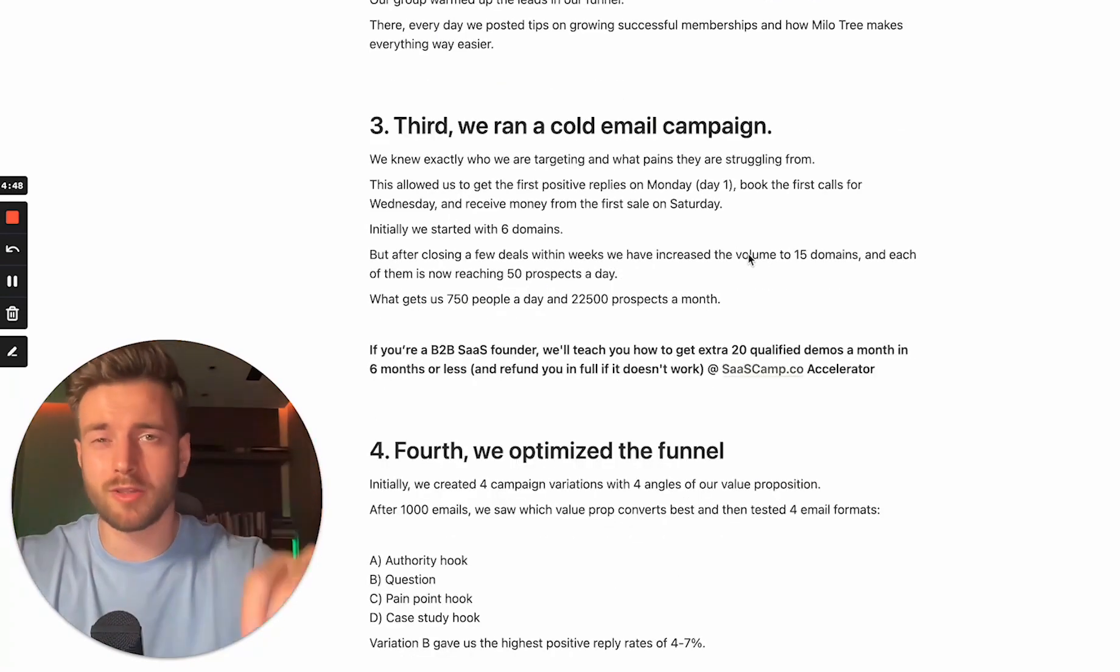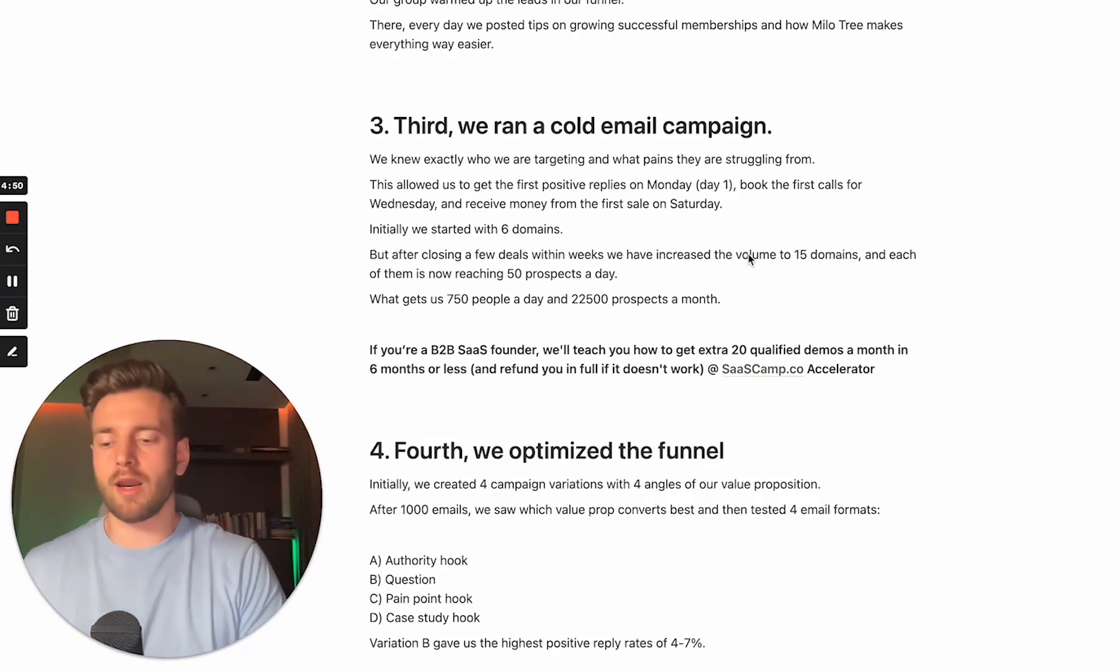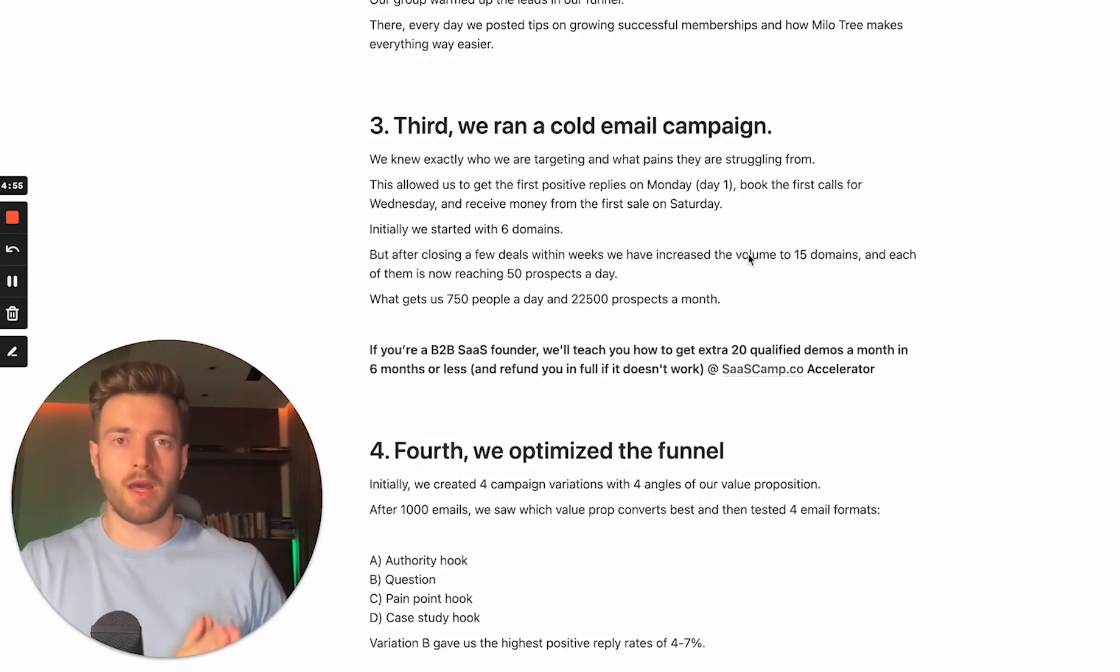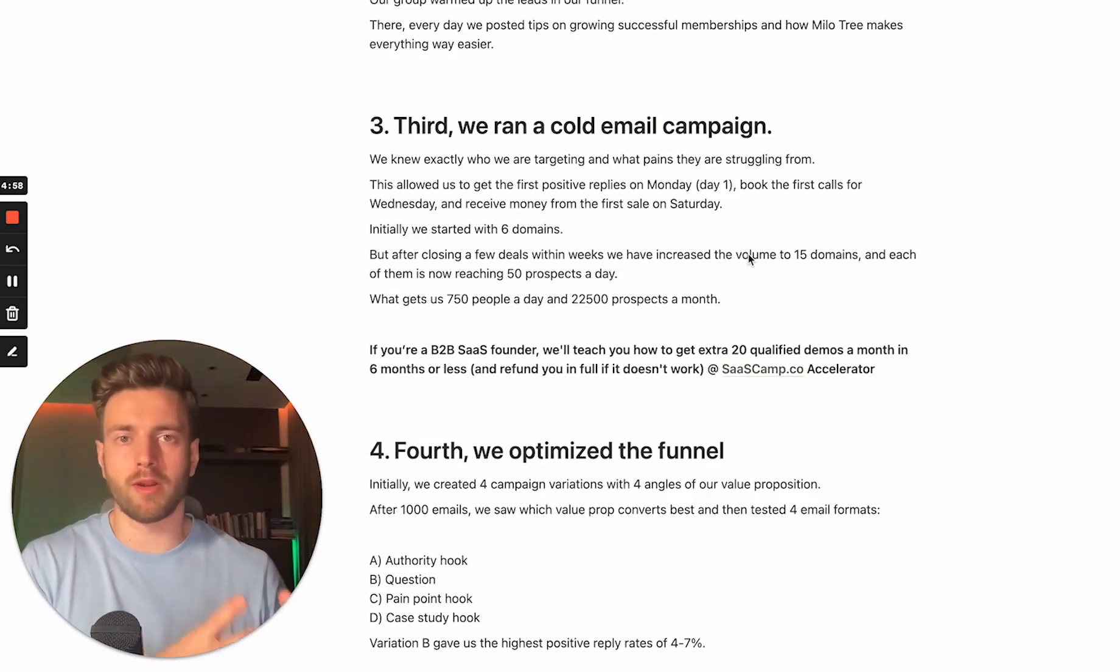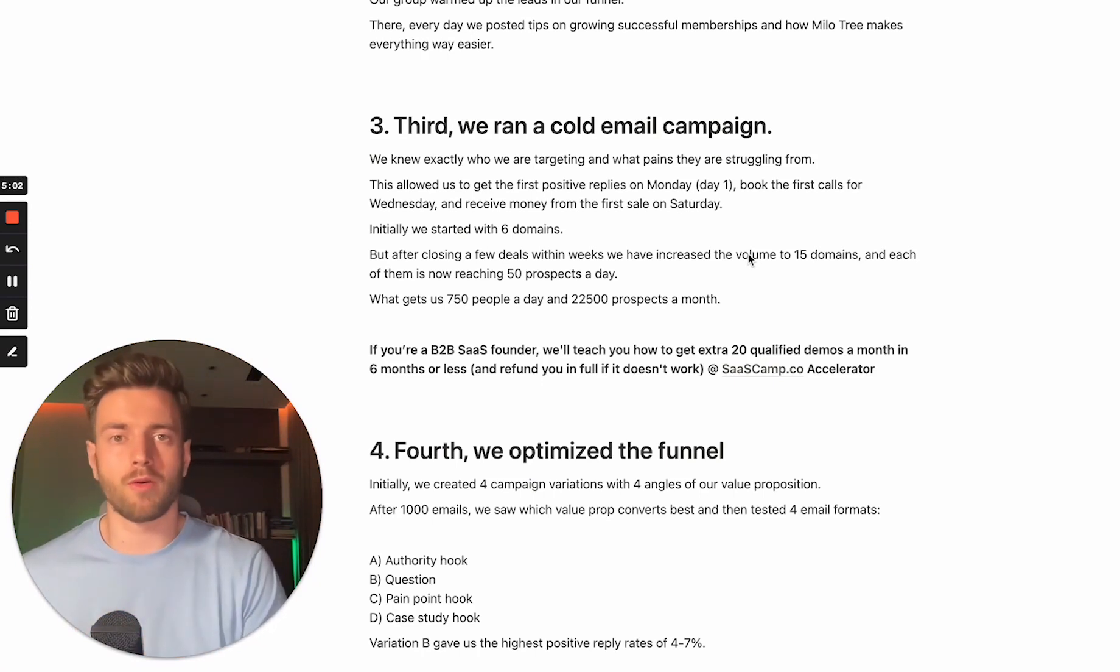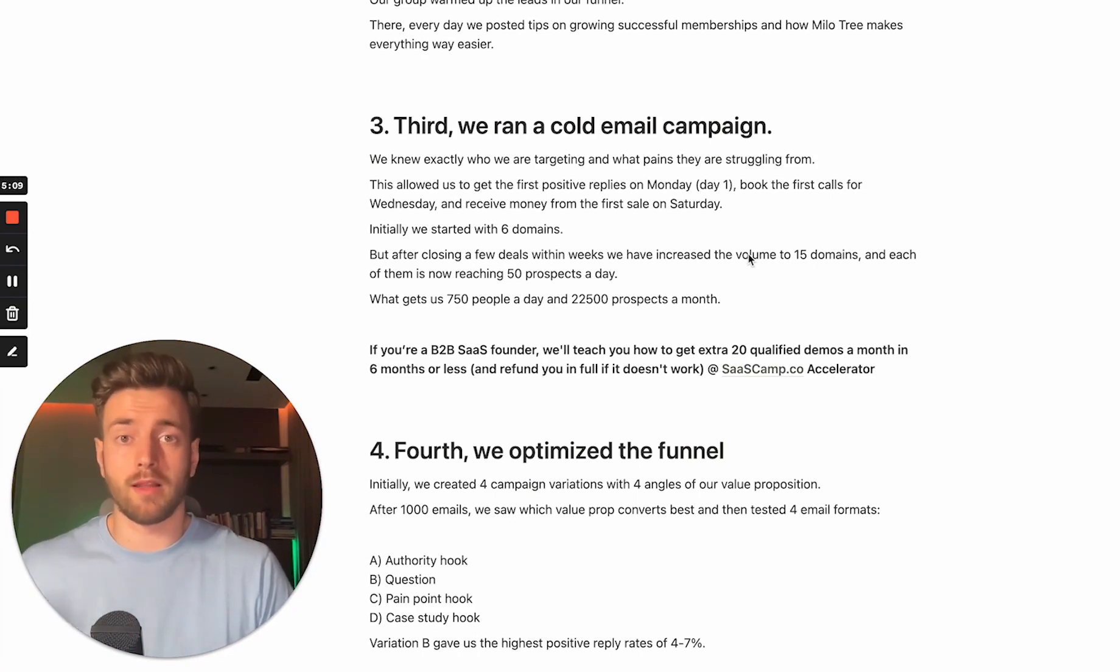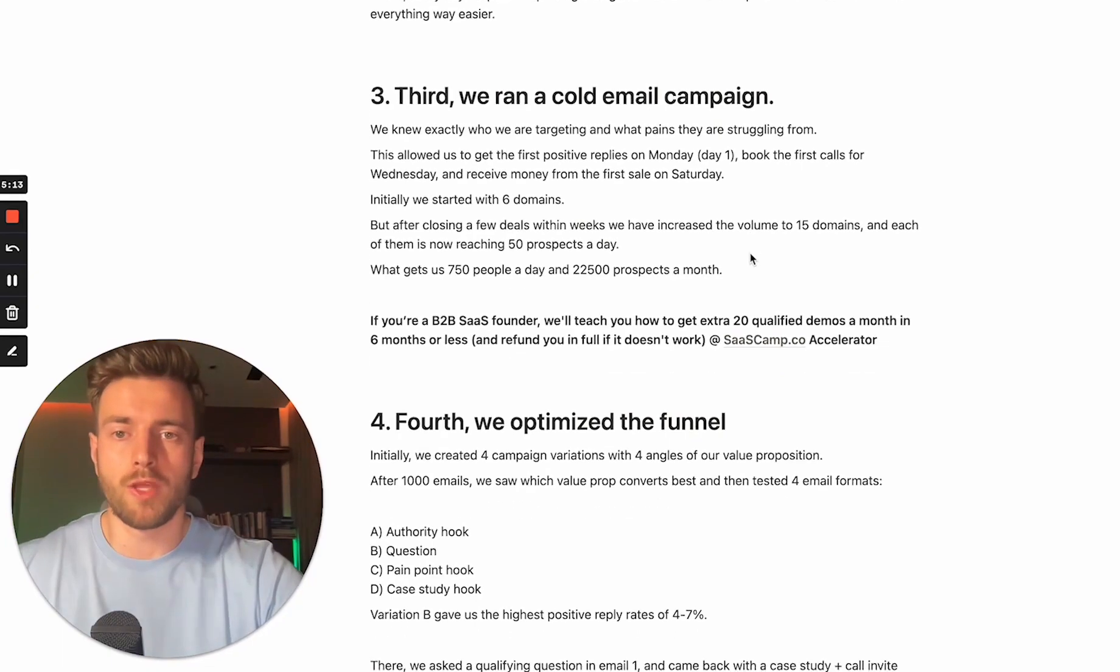Third, we ran a cold email campaign. Partly, we were targeting those people who had already been warming up for some time. And partly, these were the leads who we scraped from groups related to people in our niche. So for instance, we went to groups where coaches hang out, where people managing memberships hang out, we found a way to scrape them. And that's how we built a lead list of 3,000 to 5,000 people and started targeting them.